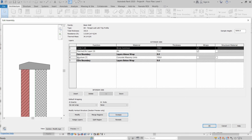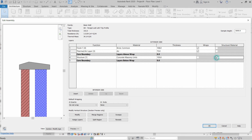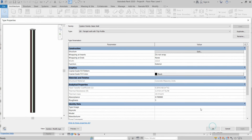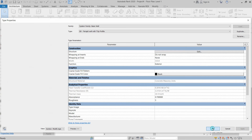Between the core boundary, the structural material layer should be checked. Click OK, then Apply, then OK to confirm all changes to the parapet wall type.